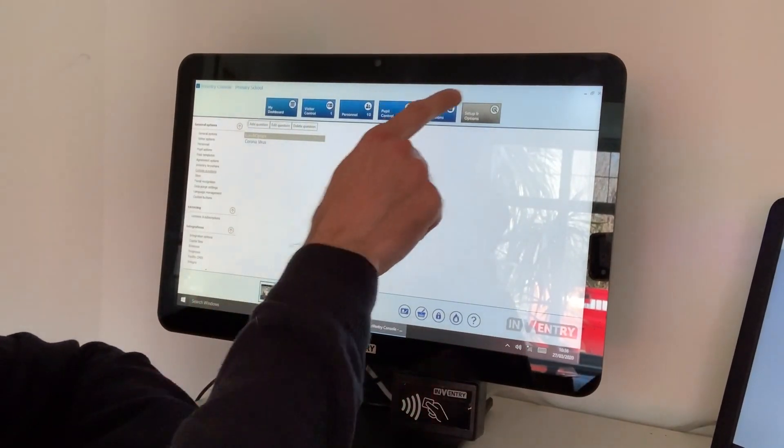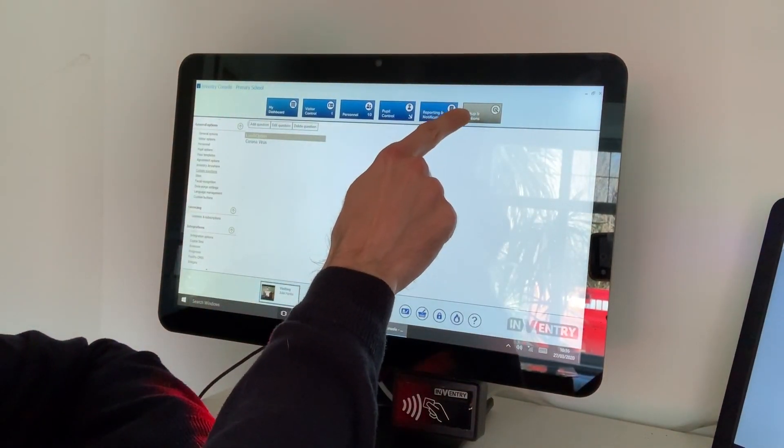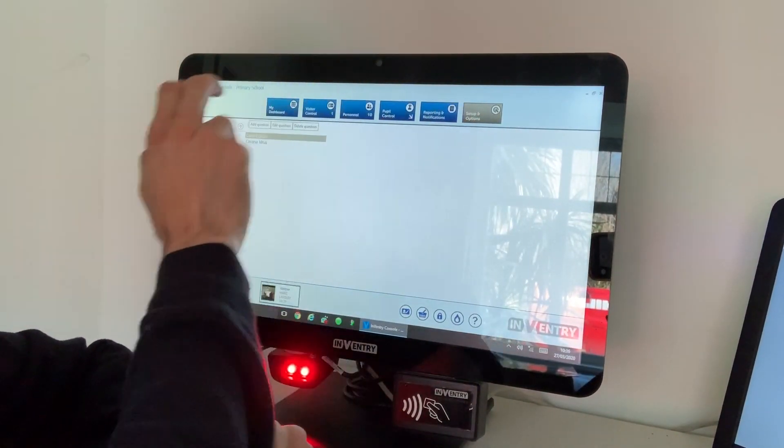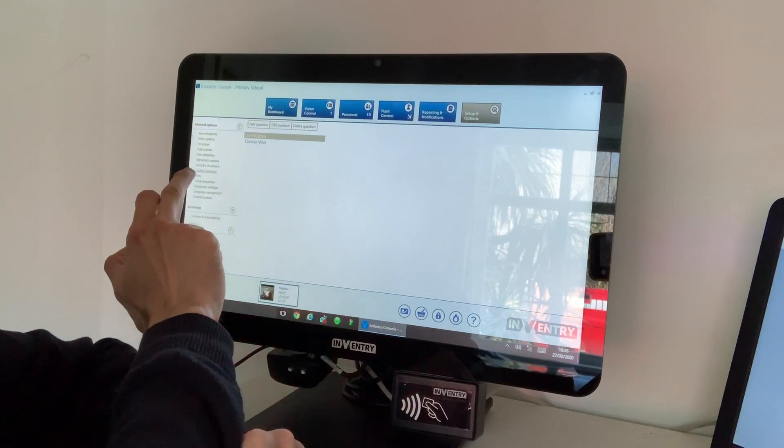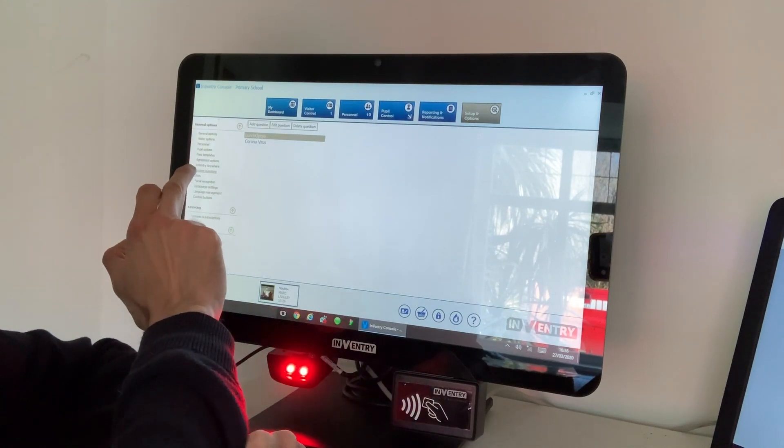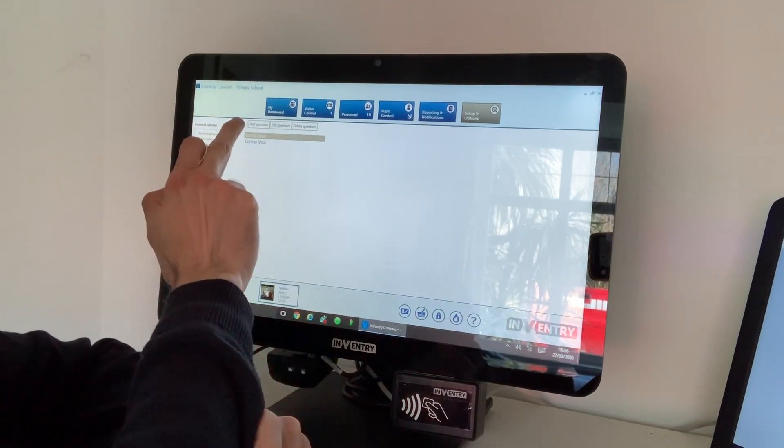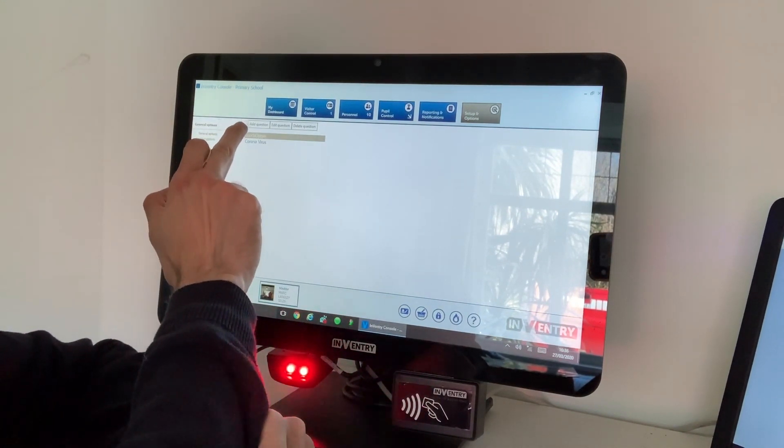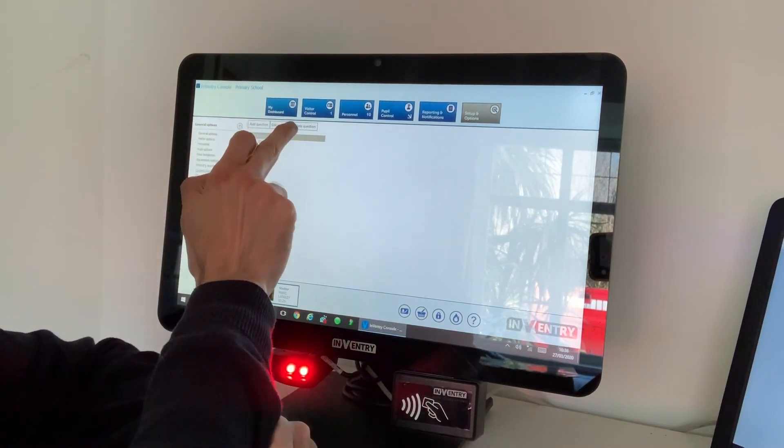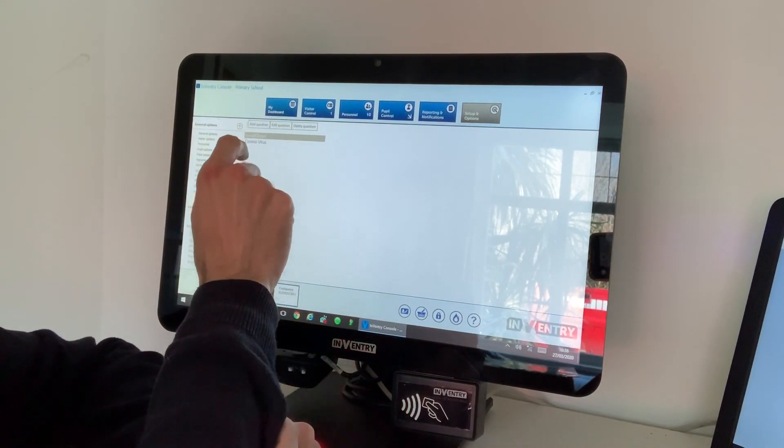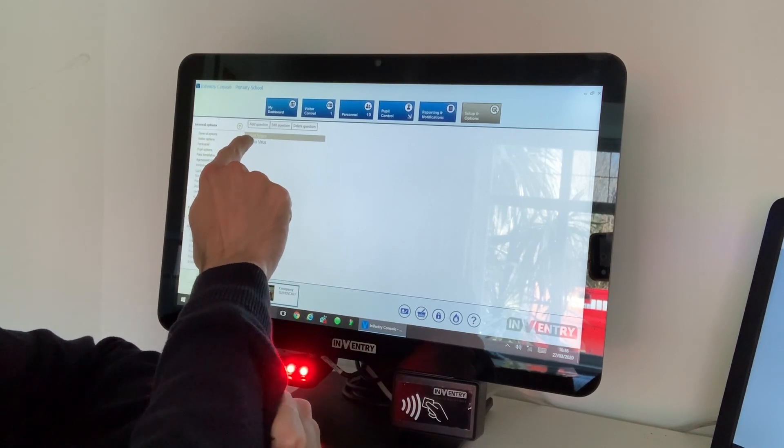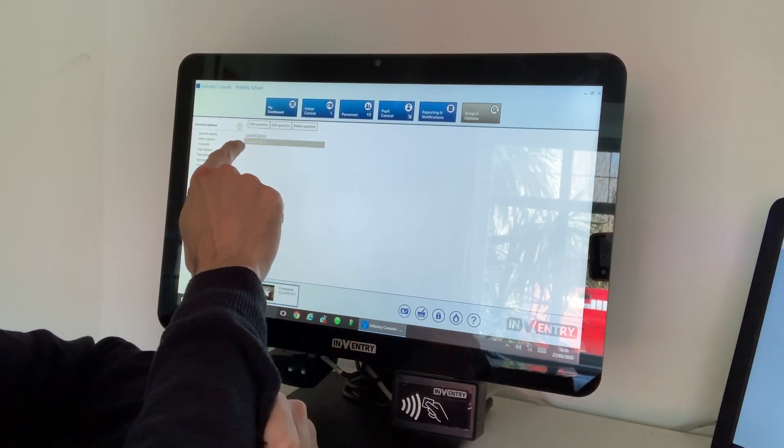Custom questions here. Once you're into that, you've got the ability to add, edit, and delete questions. I've already previously set my coronavirus question up, so as you can see that's listed here.